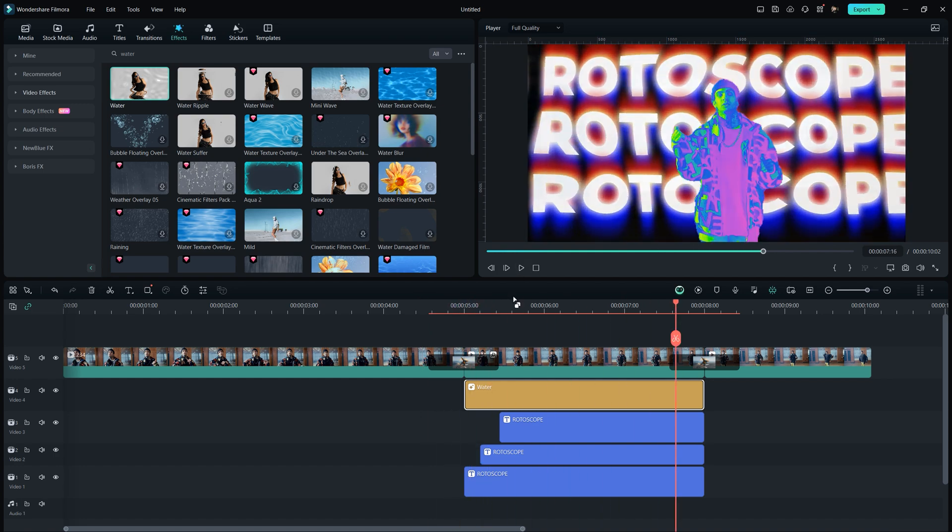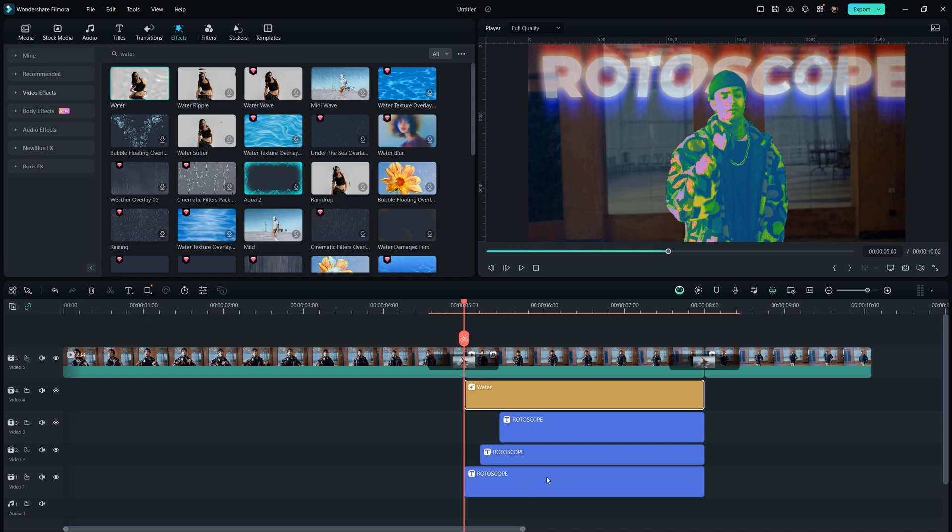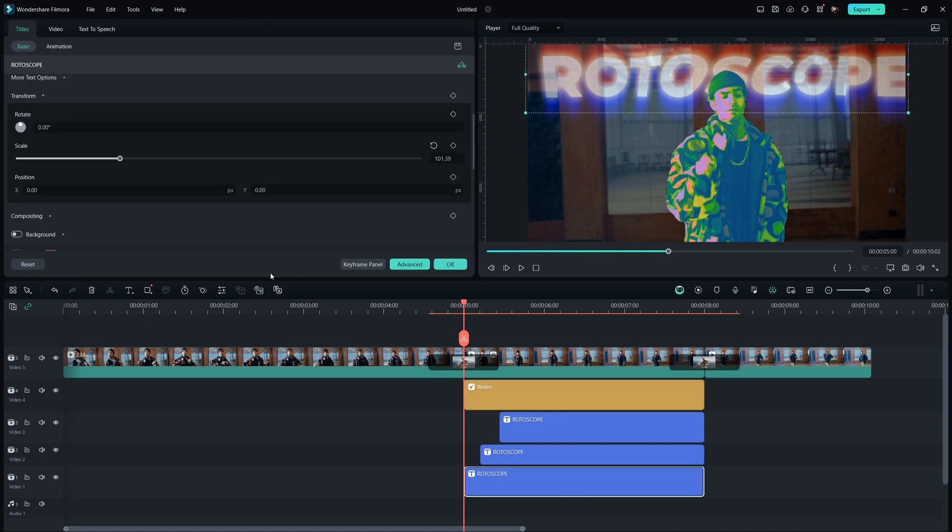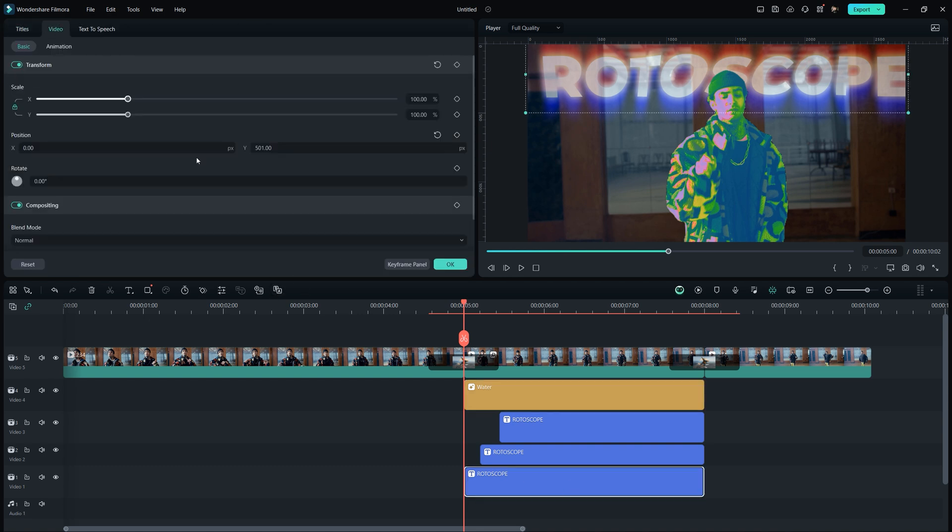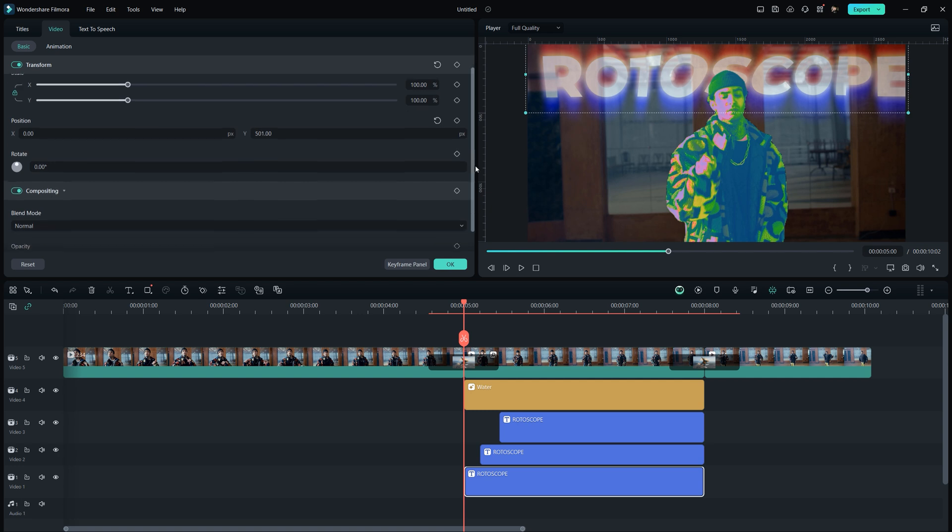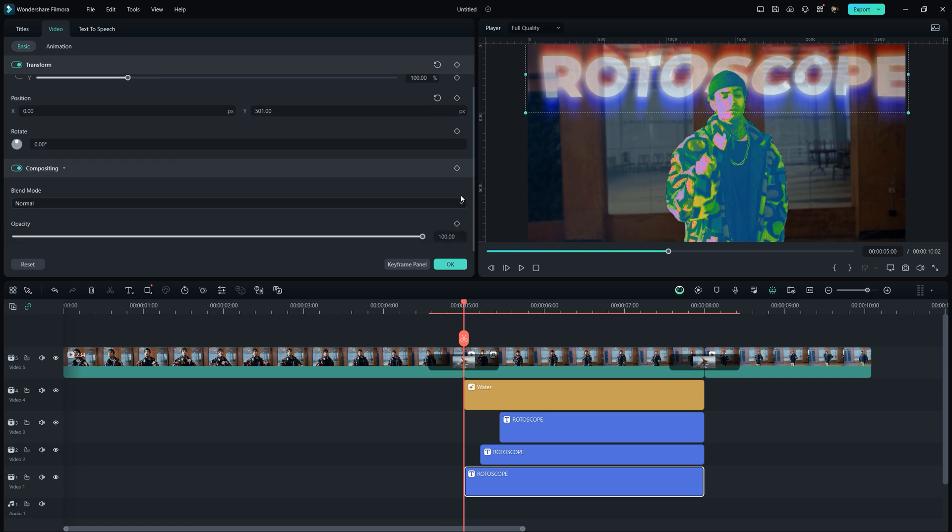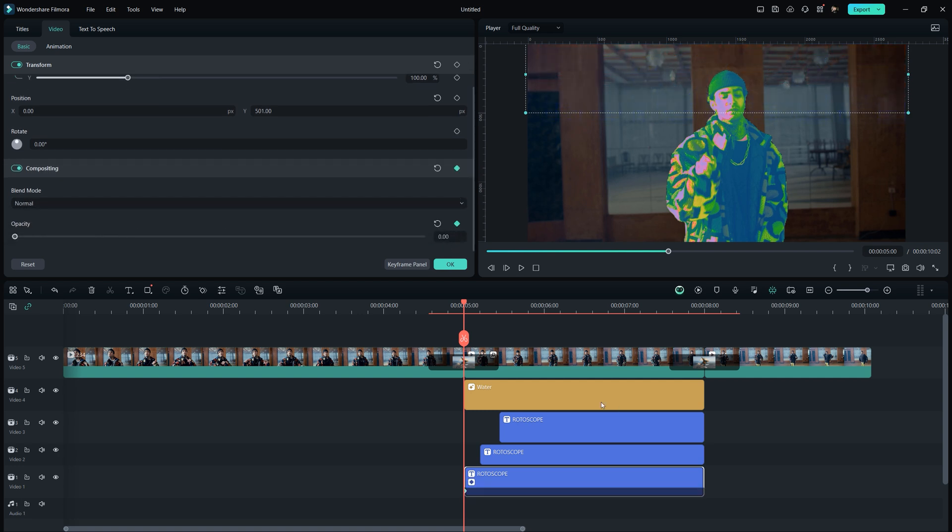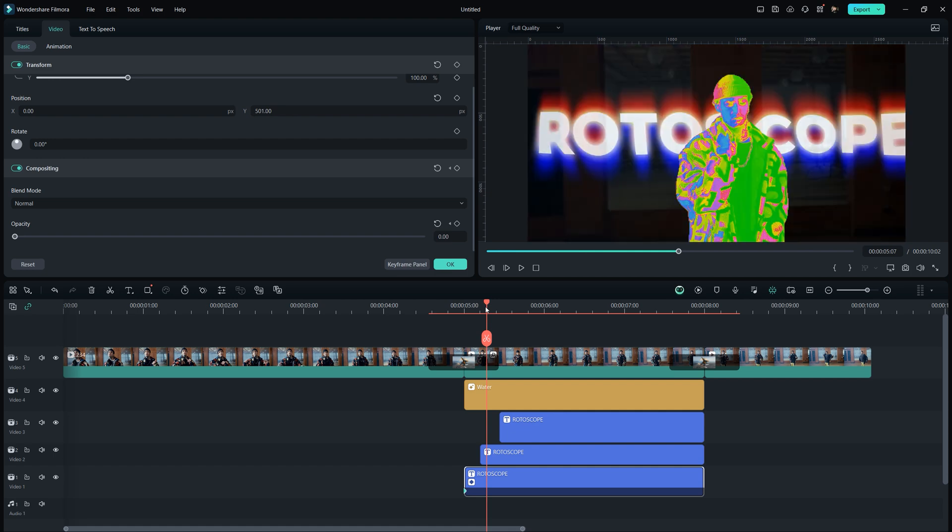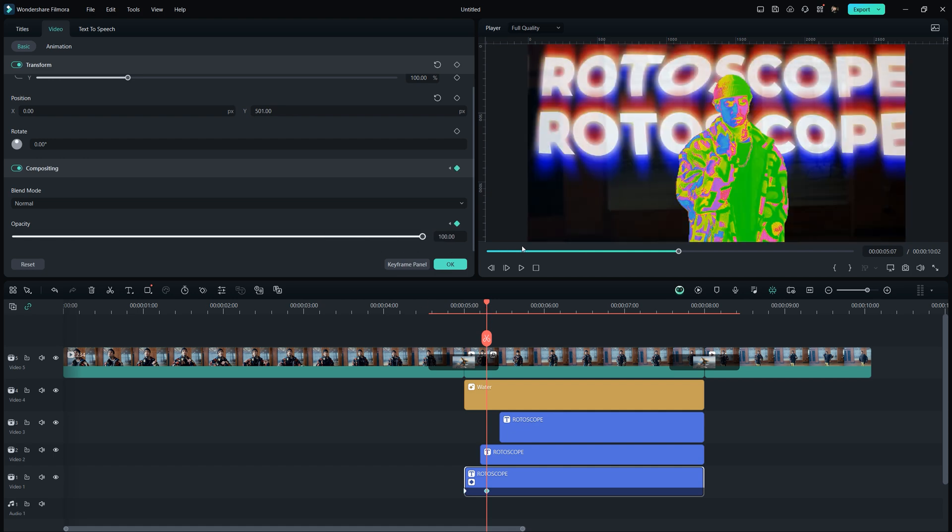You can also set keyframes for the opacity of each text by double clicking on it and placing the playhead at the first frame of the text. Then in the compositing section, click to create a keyframe for opacity and set its value as 0. Go a few frames forward and set the opacity value as 100.